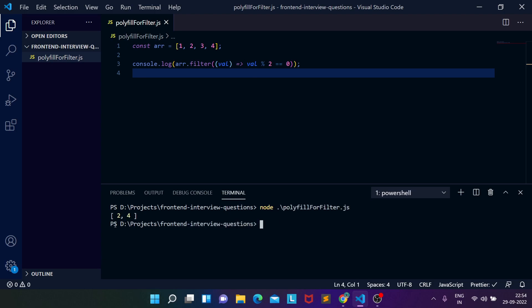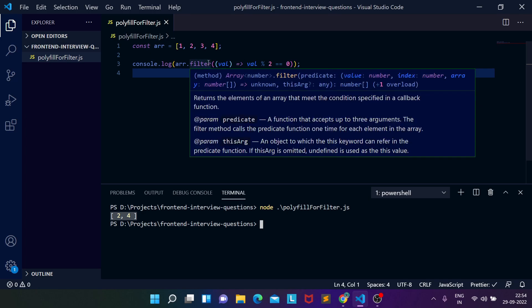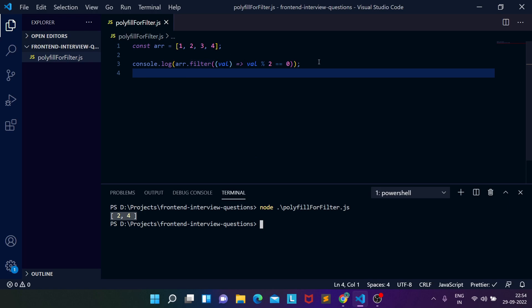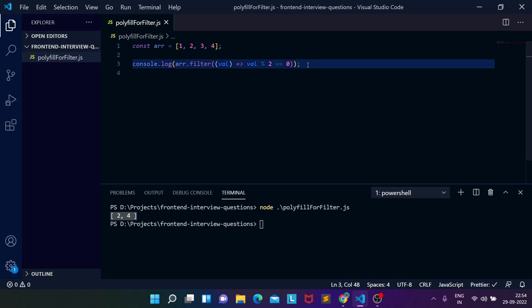Let me execute this file and see whether we are getting the correct result. Running node polyfill-for-filter.js — as you can see, we are getting a new array showing only those numbers divisible by two. This is how the filter functionality works. It's possible that filter does not work in some outdated or older browsers, so let's look at how to create a polyfill for it.